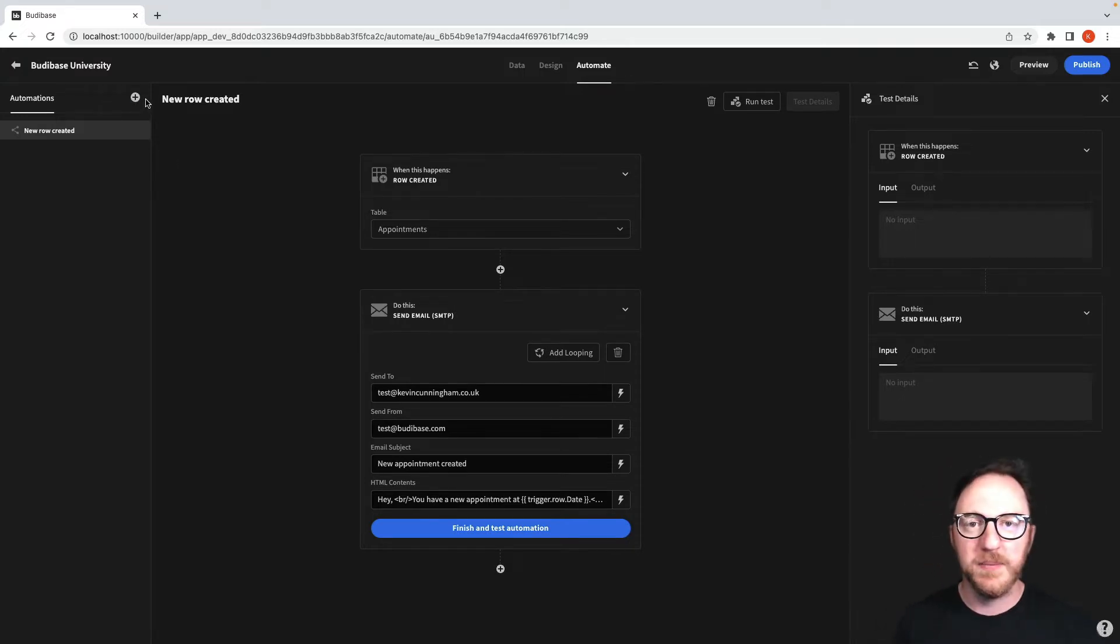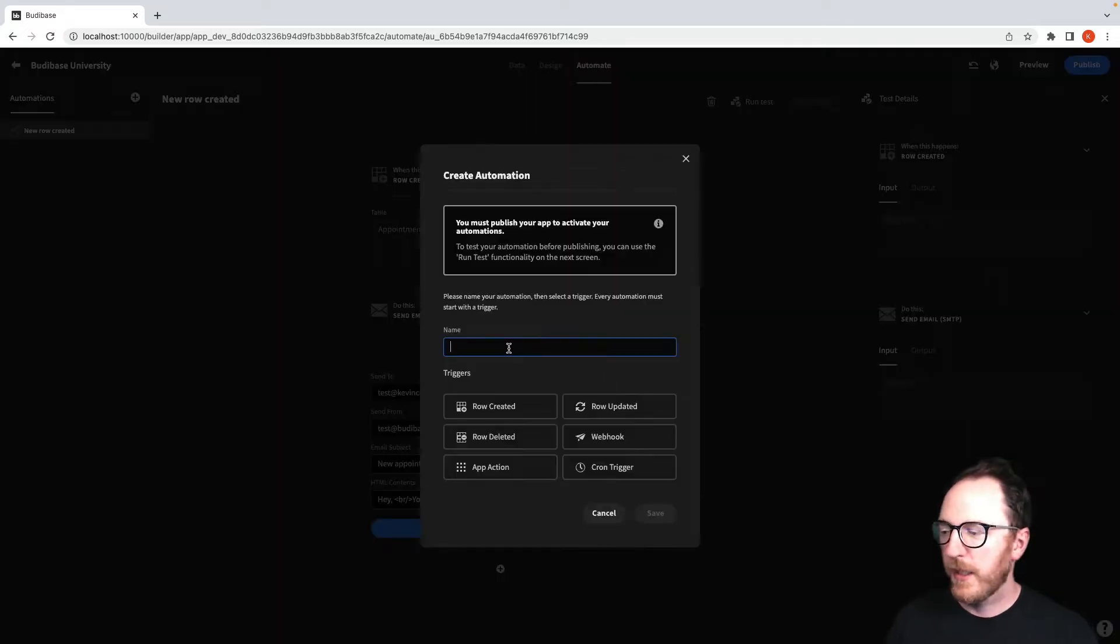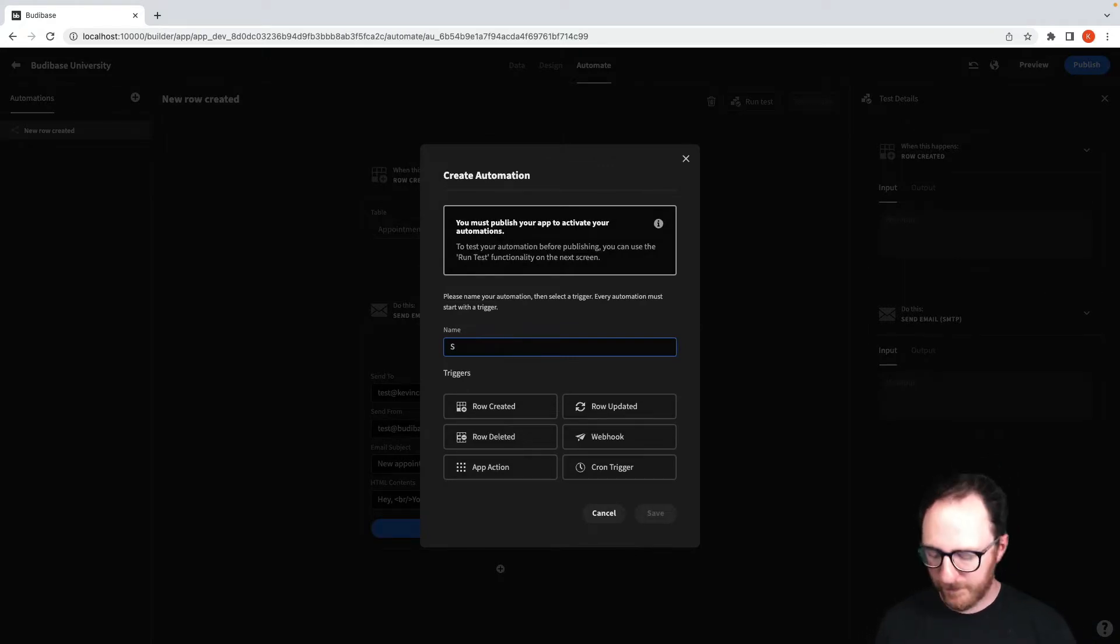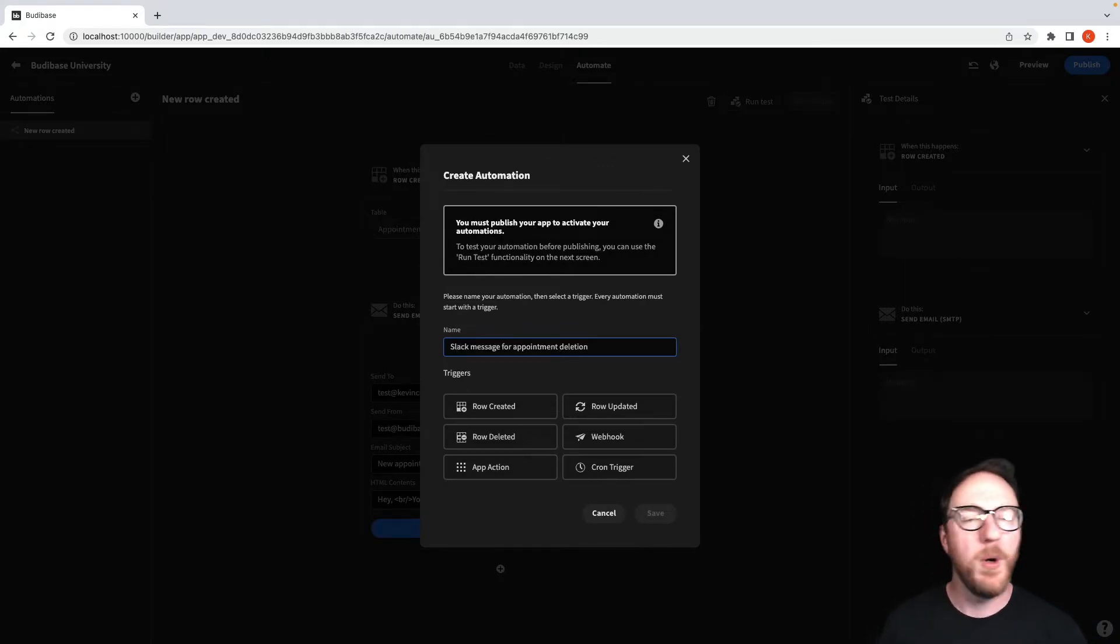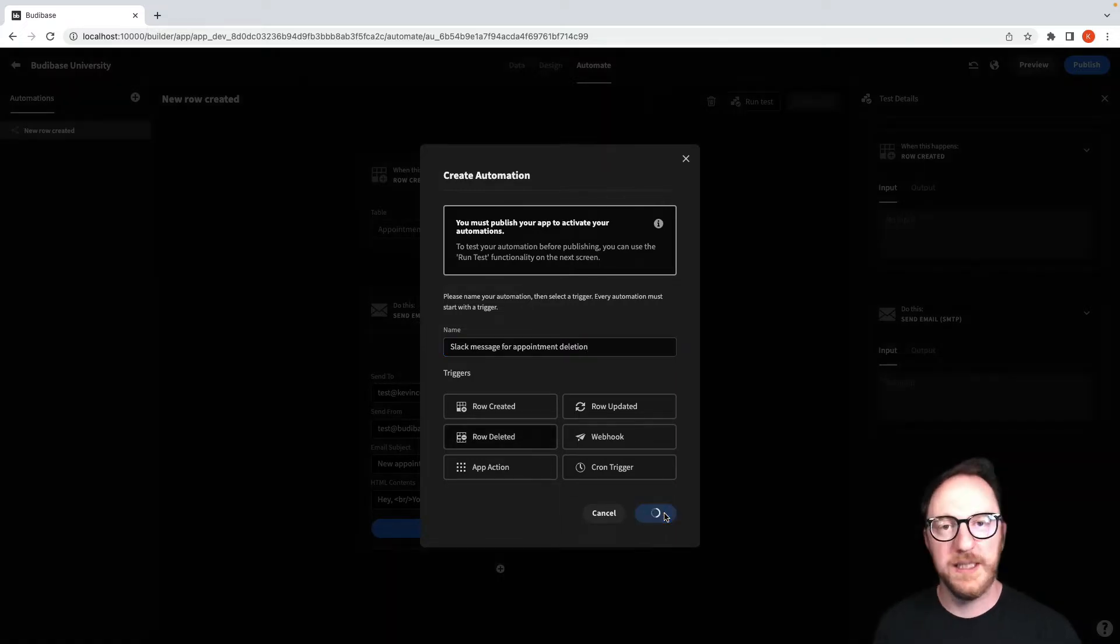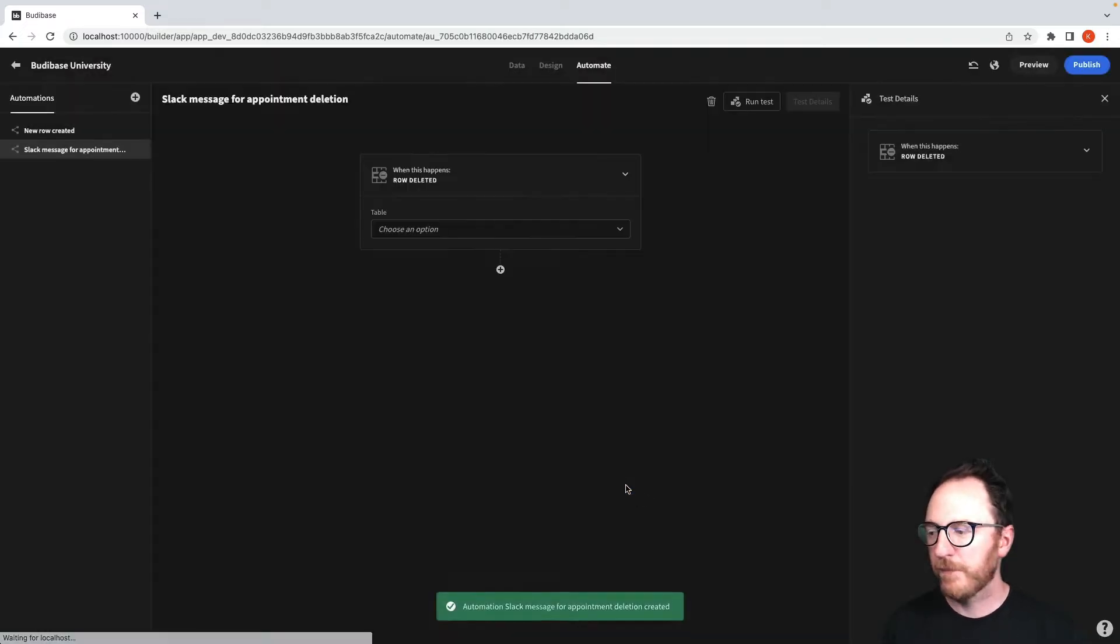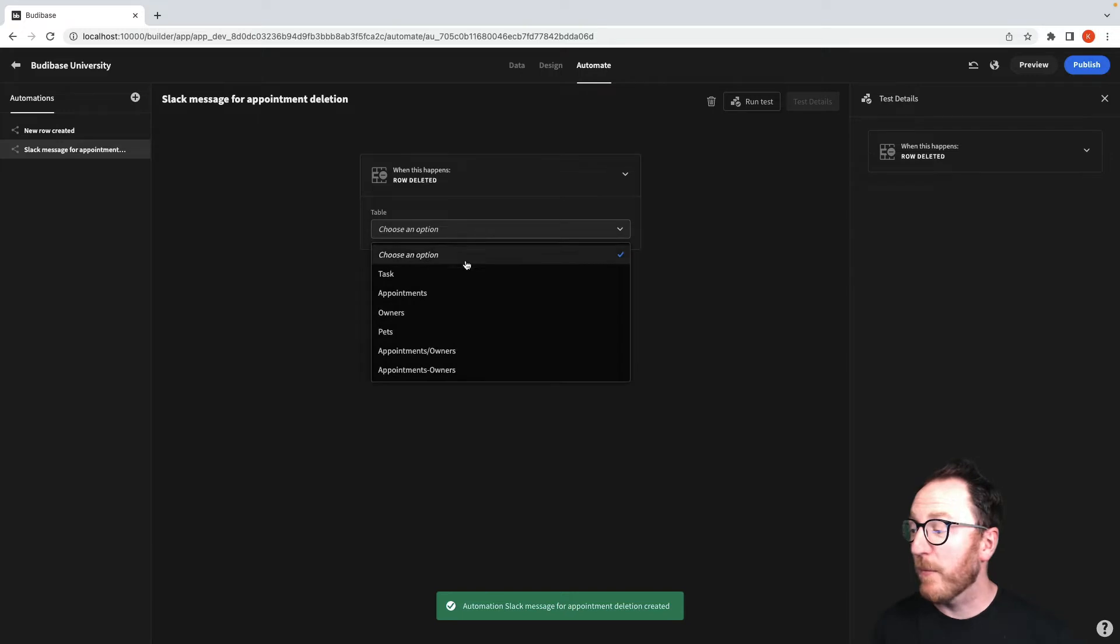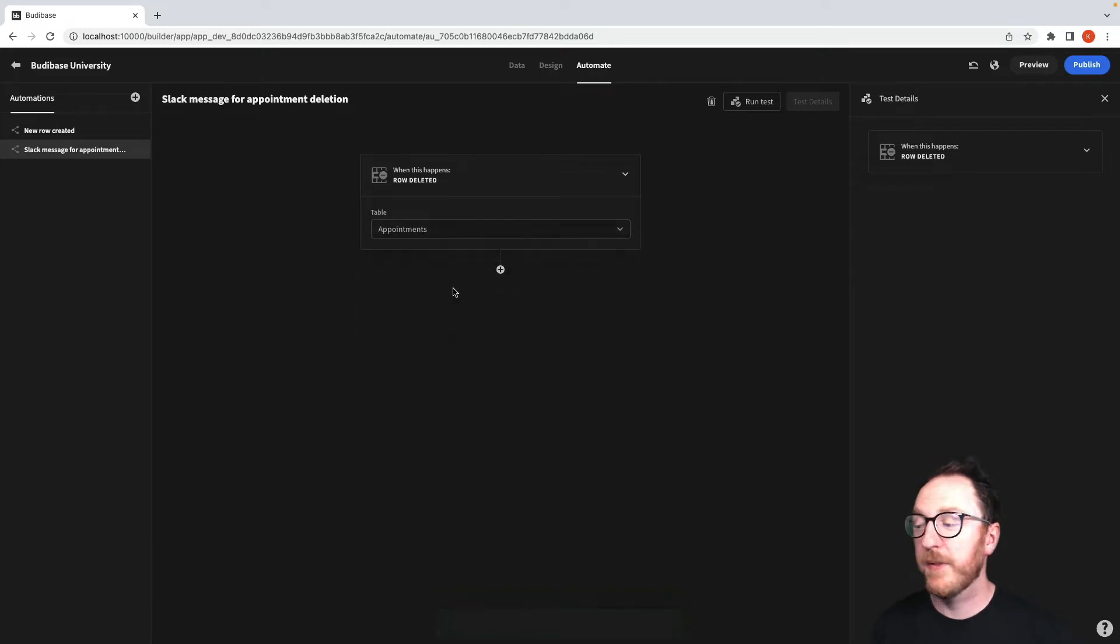So I create a new automation as before and this time I'll have a Slack message for appointment deletion. I have a row deletion now and specifically I care about when something from the appointments table has been deleted.